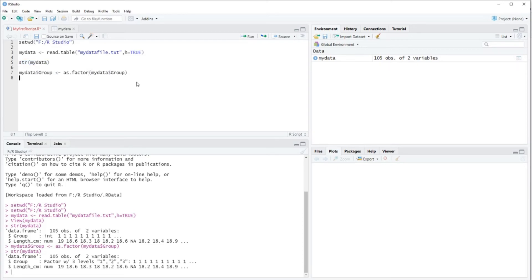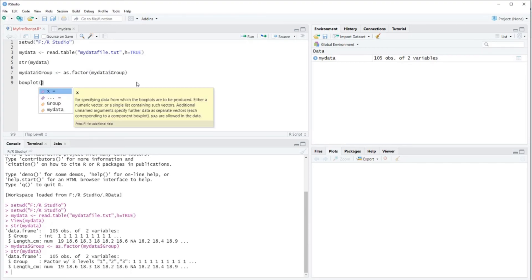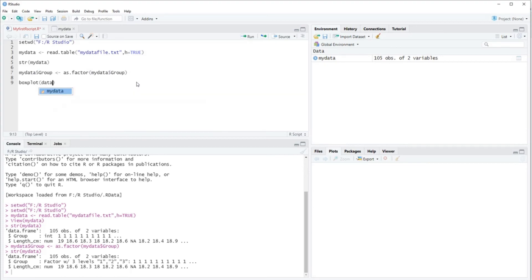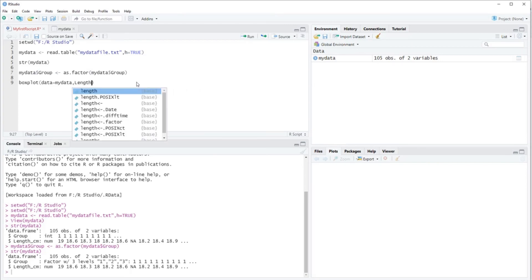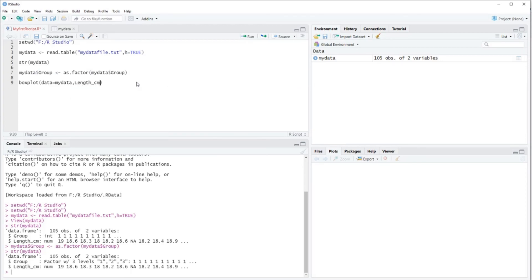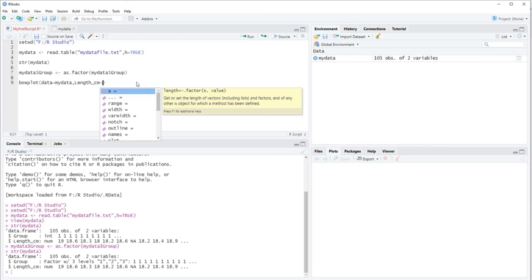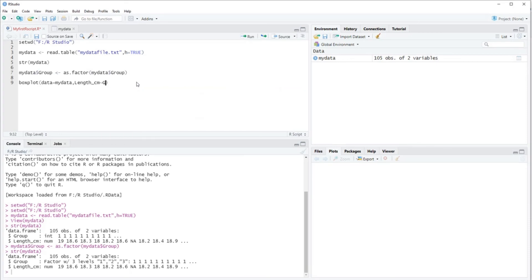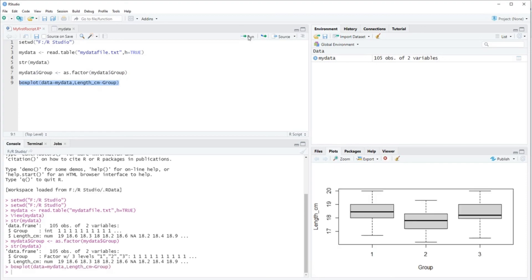And then from here you can do whatever you want. You can start doing statistical analyses with your data or you can start making box plots, for instance, like this. If I want to look at length versus group, it will appear in the bottom right as you can see. And that's all there is to it.